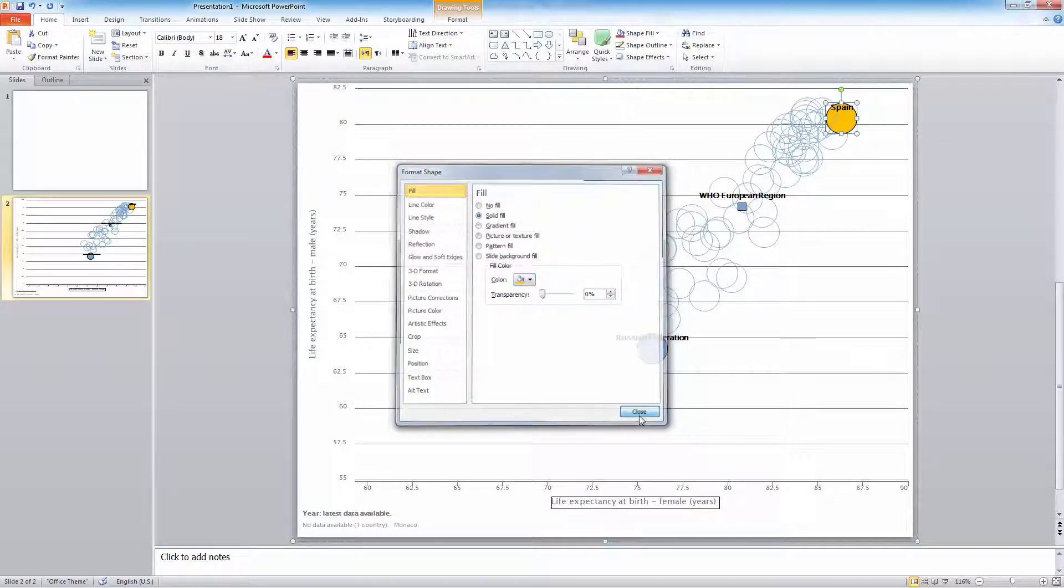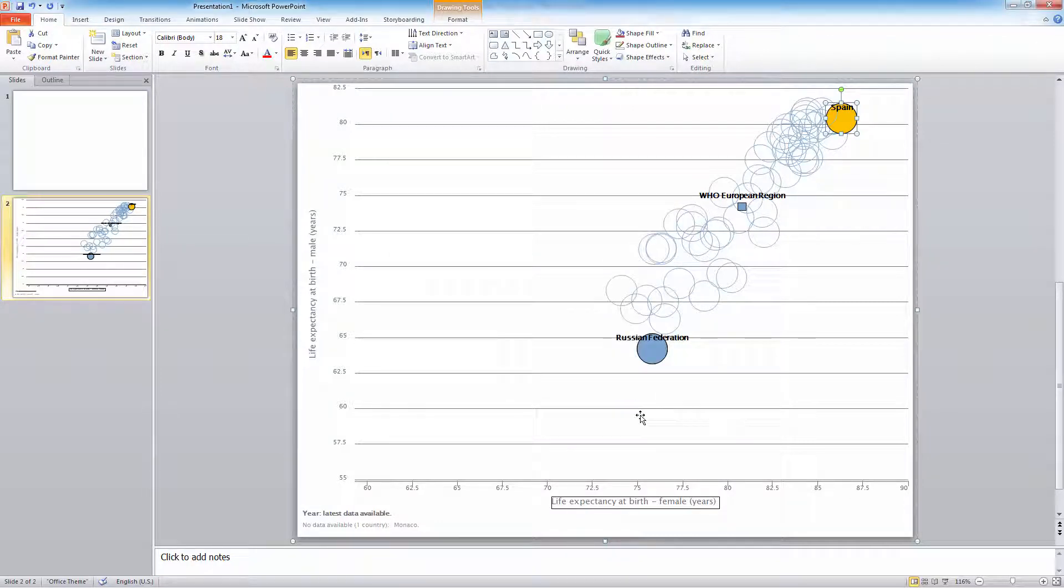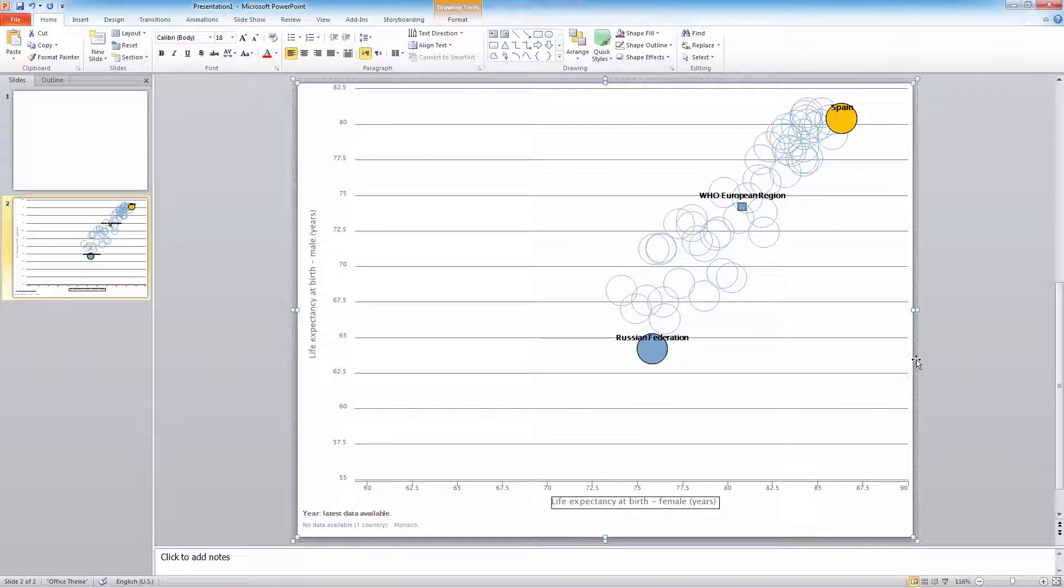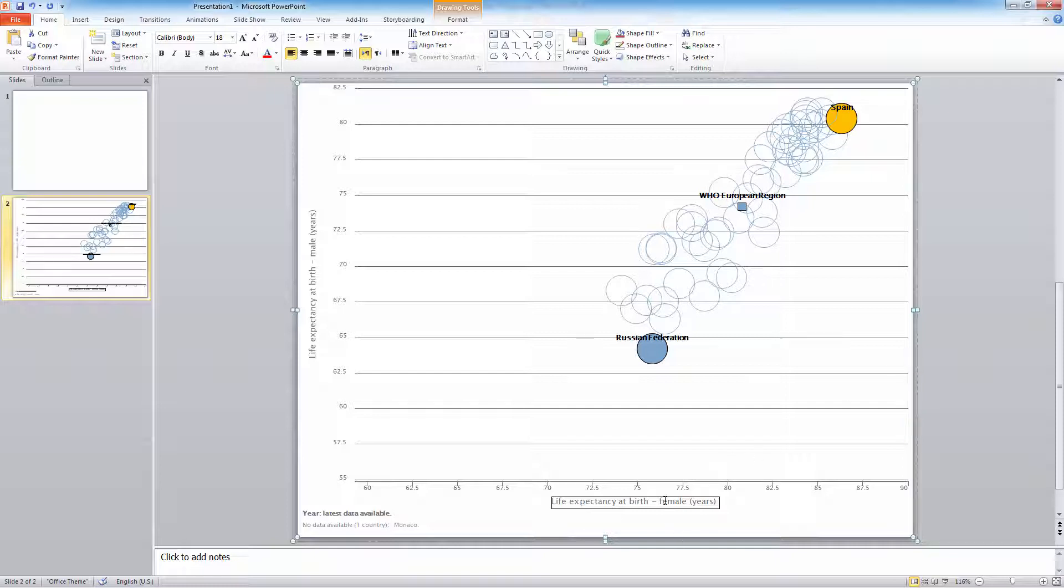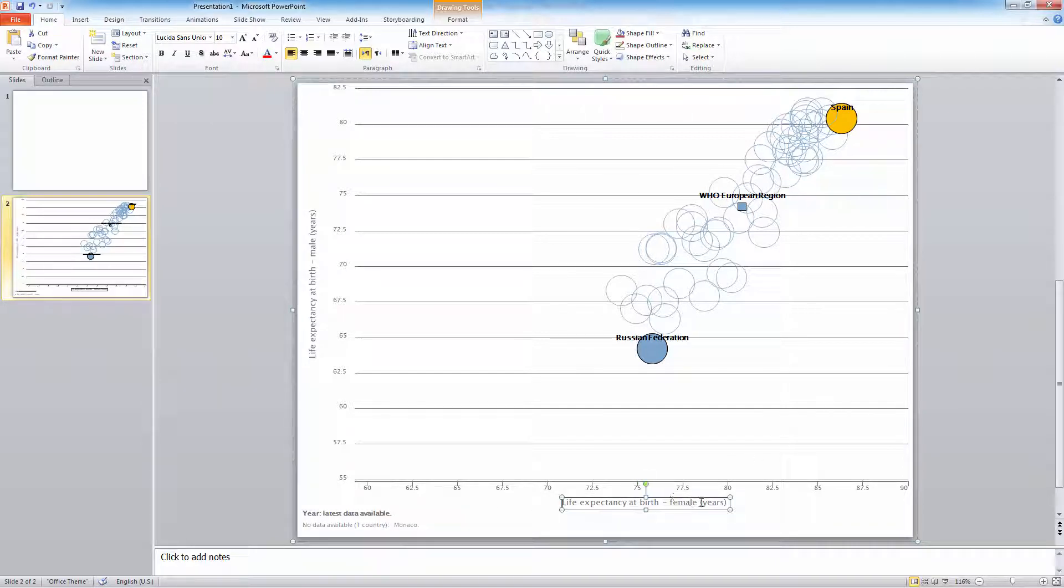The text can be resized and moved with the mouse. I will make the x-axis label a little bigger.